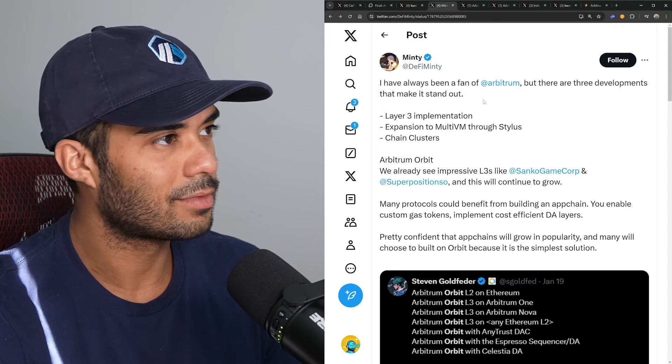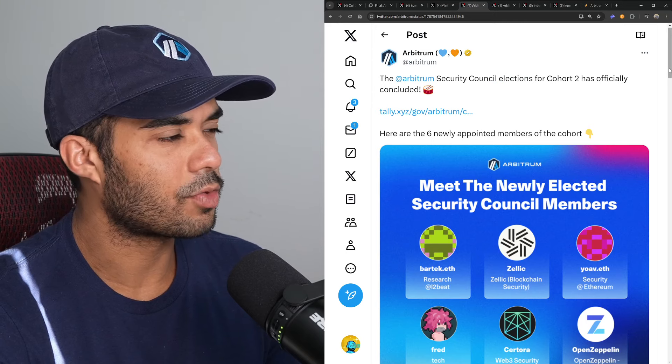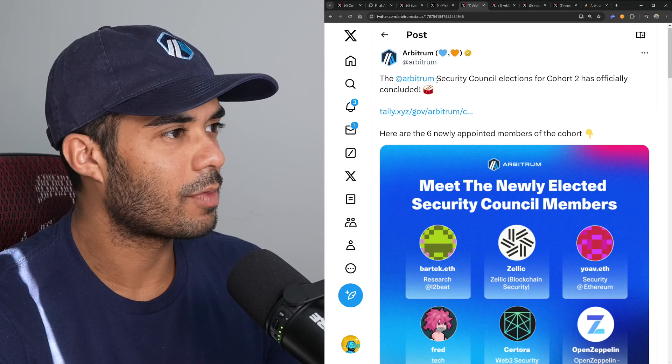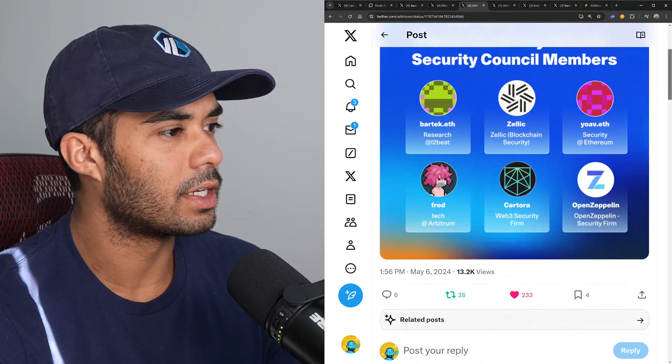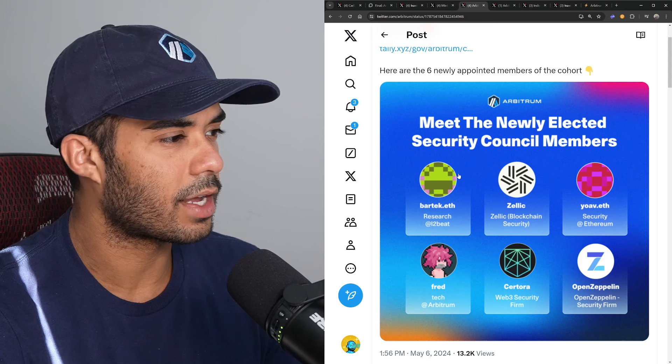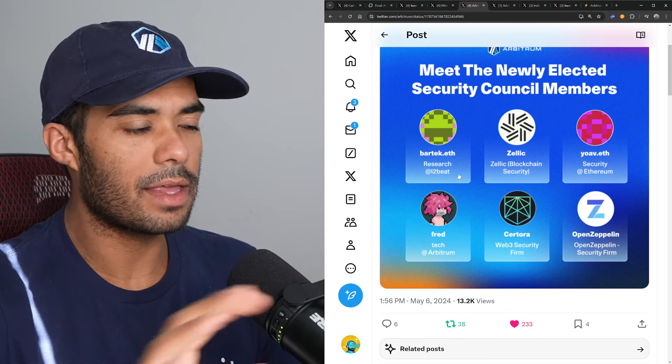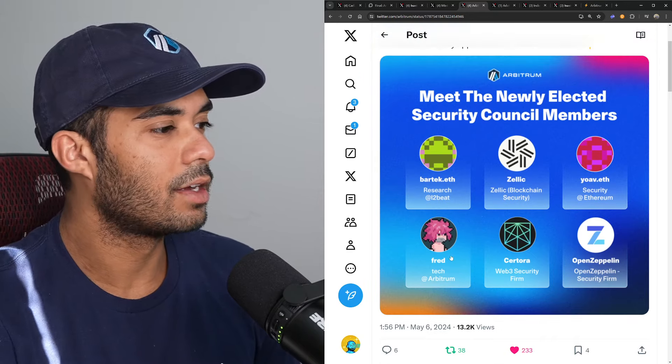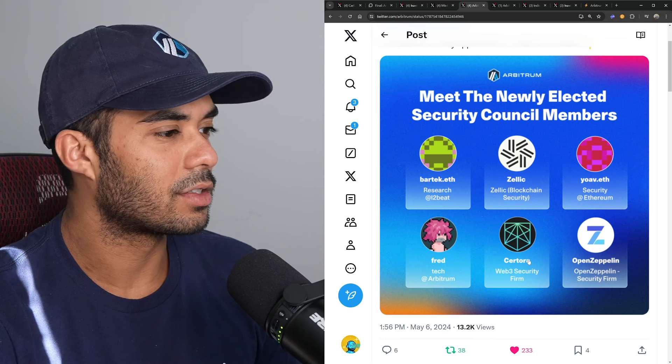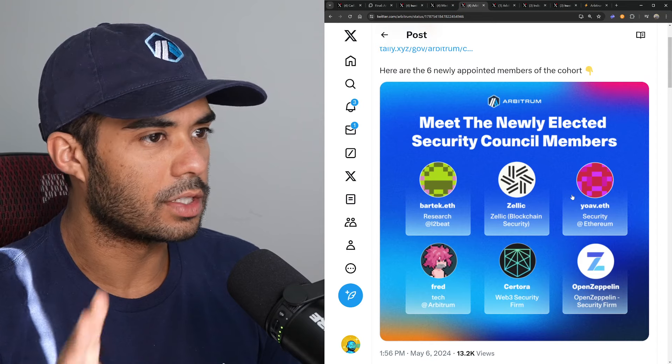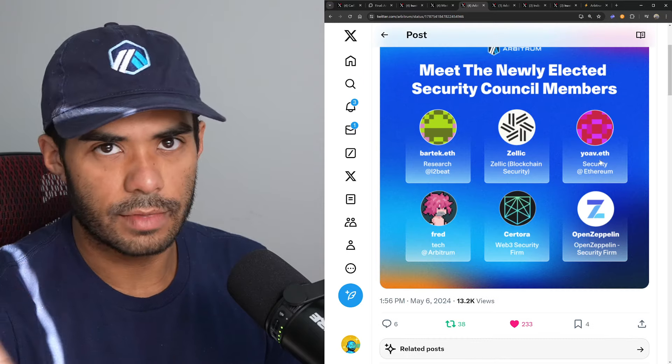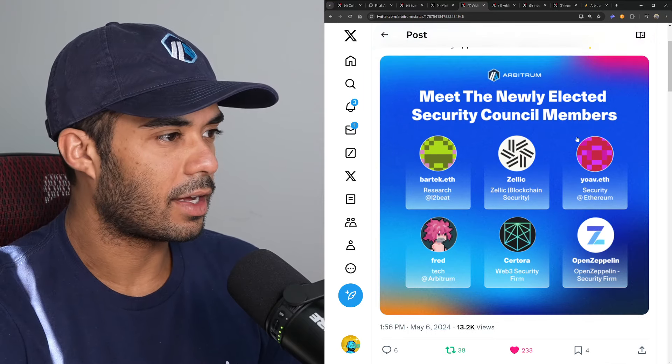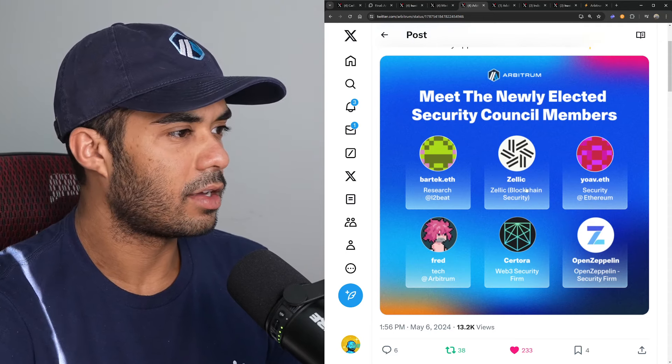All right, it's gonna be a quick one. We have a tweet here by the Arbitrum Foundation. They said here that the Arbitrum Security Council election for cohort two has officially concluded and essentially here the newly elected members for the Arbitrum Security Council, which is mainly—which is actually comprised of 12 people—is now Bartek, Fred Zelek, Sartora, Yoav, and OpenZeppelin. So these are the new six members of the cohort out of the 12.